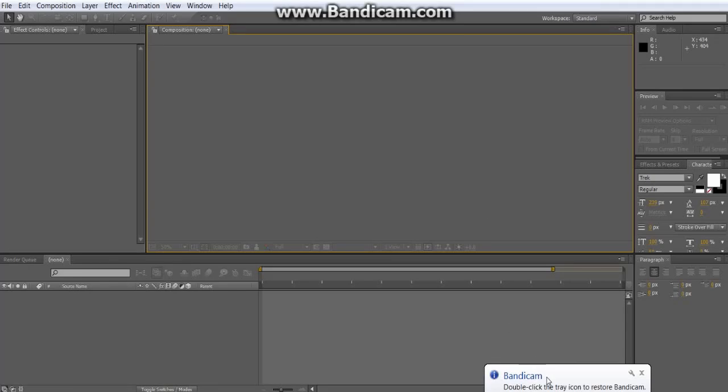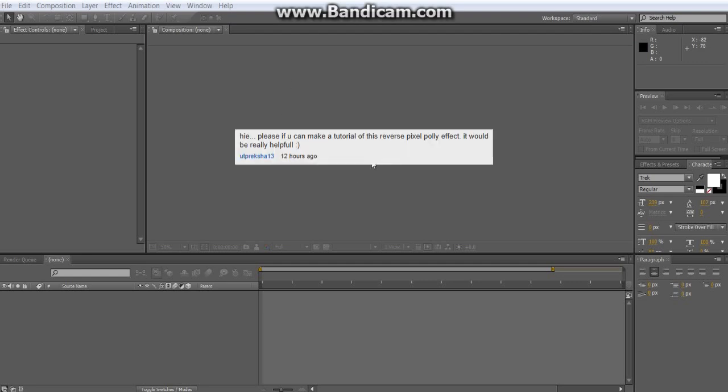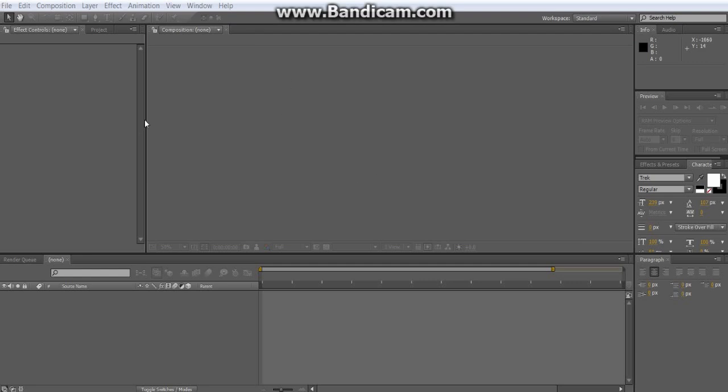Brideam67 here with another Adobe After Effects tutorial today. Somebody, this person right here, requested that I make a tutorial for the reverse pixel poly thing.